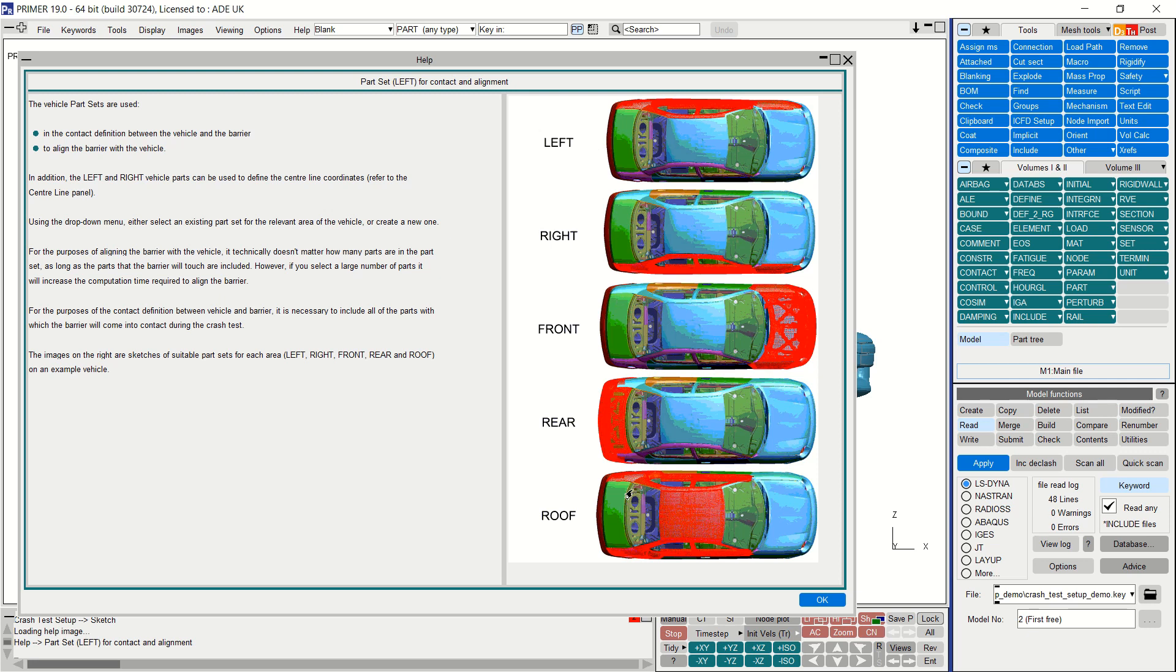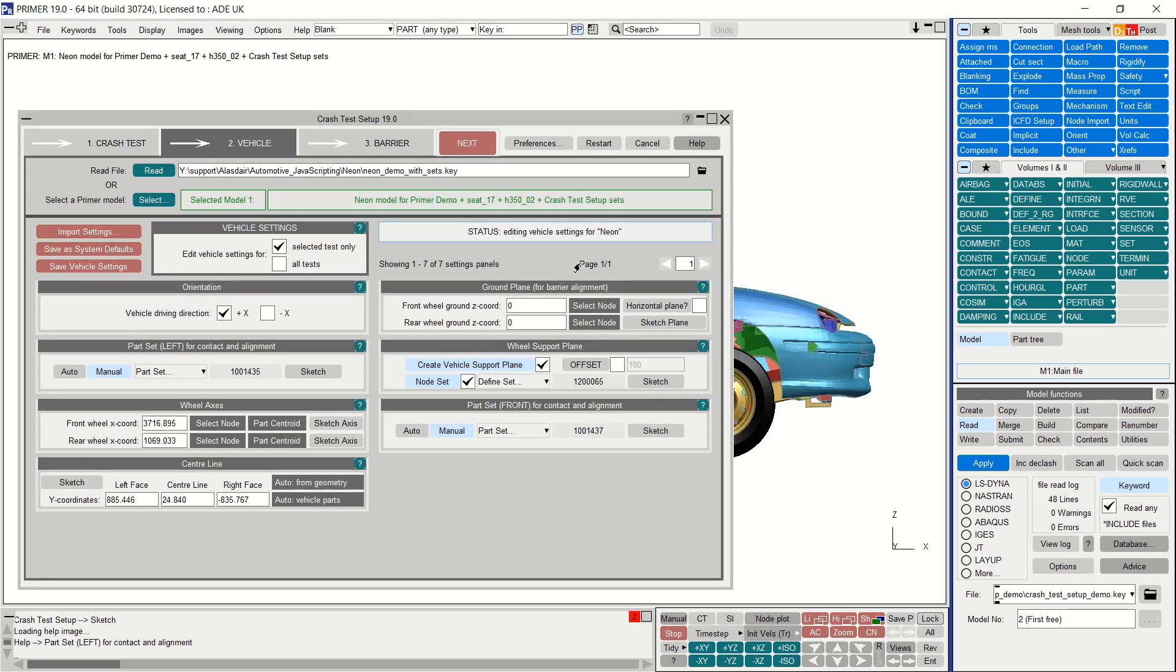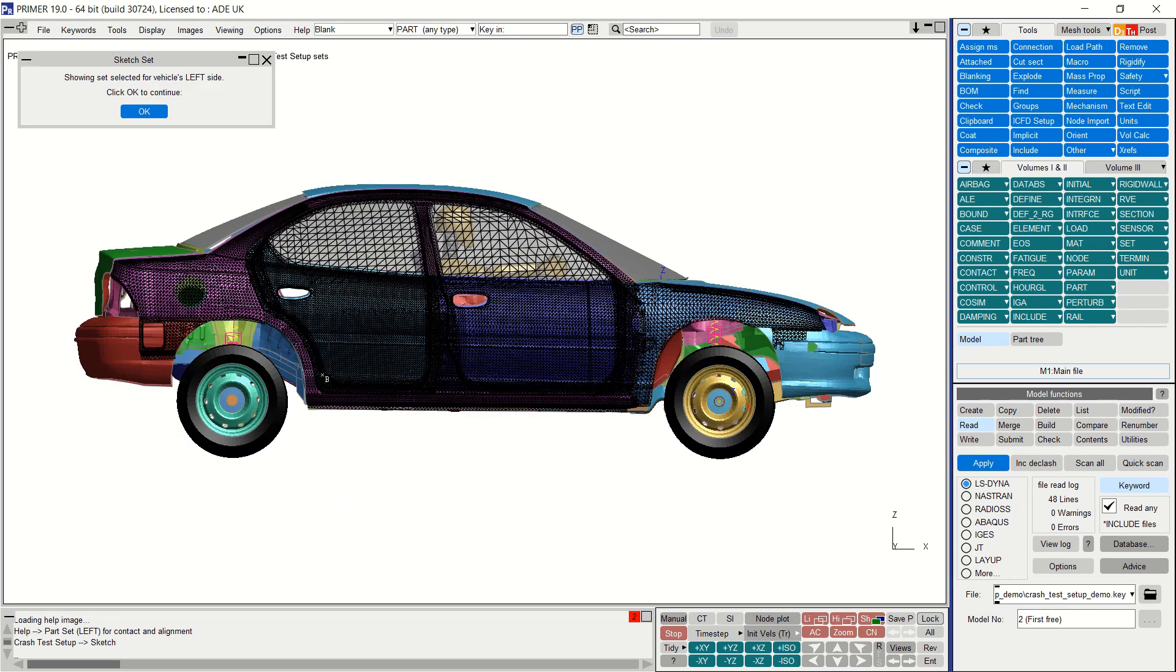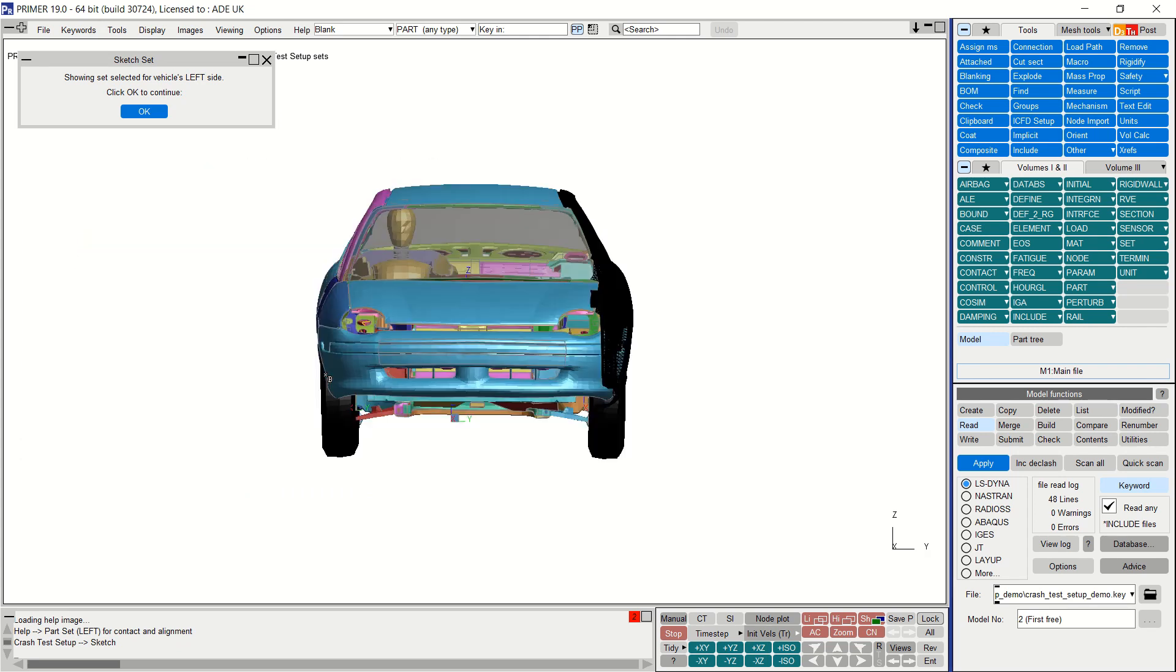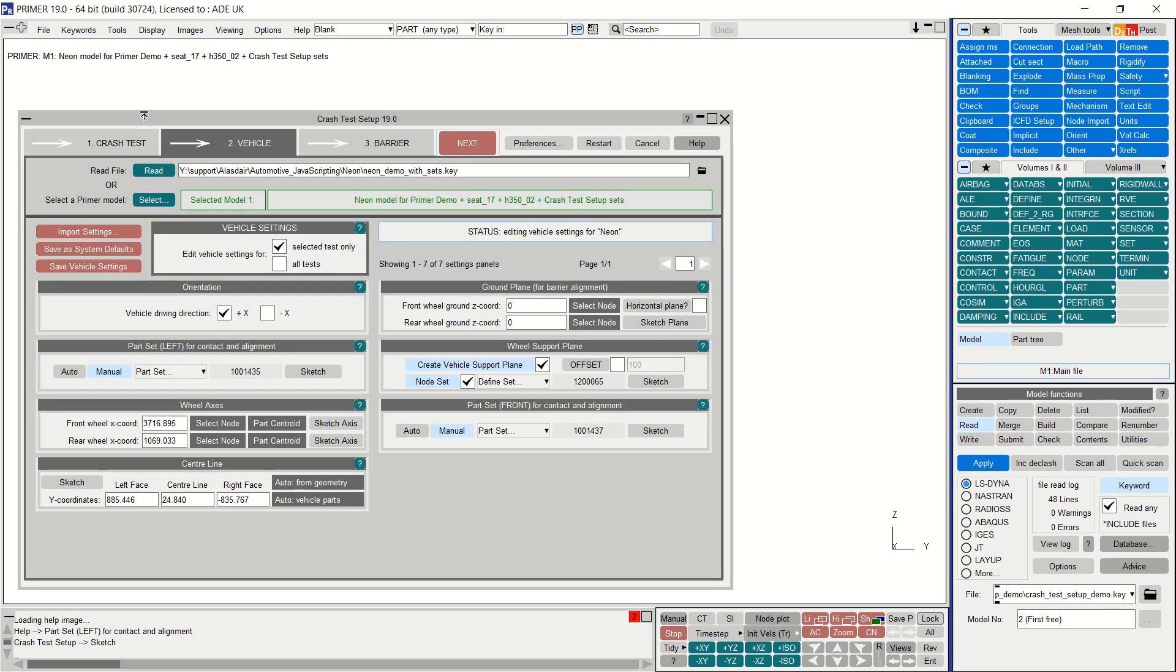Each of the panels has help that will explain exactly what data you need to enter. For example, the various part sets are shown here. There are also useful sketch functions available so you can check your data is correct. Here I'm sketching the left part set.